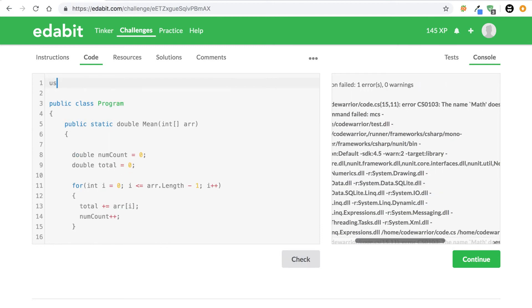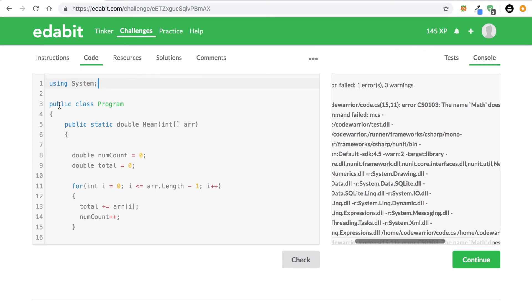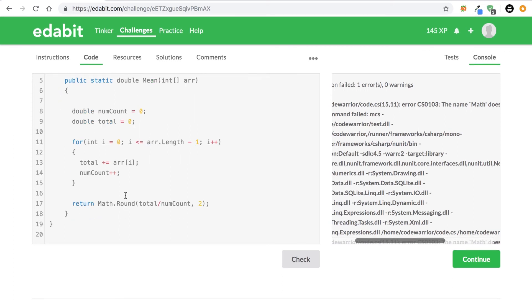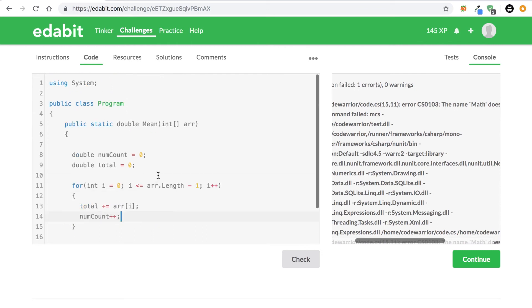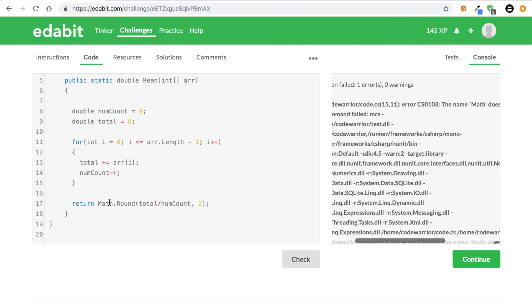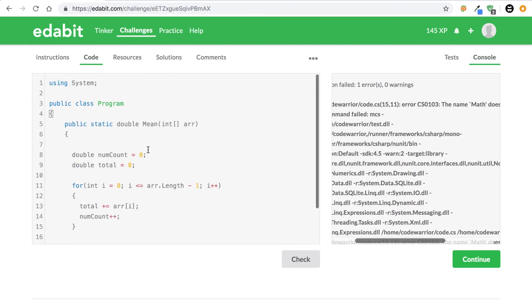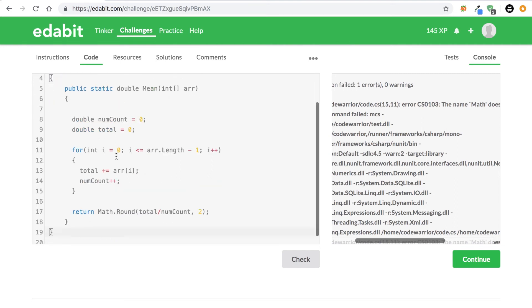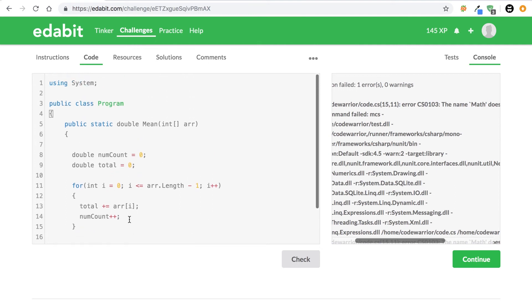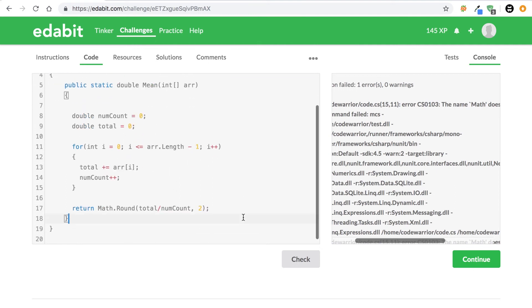We had a quick little error guys but no worries, nothing wrong with the code. It's just this editor, we need to go ahead and actually say using System because that is where Math.round comes from. It comes from the System collection in C#, so we need to go ahead and just say using System.